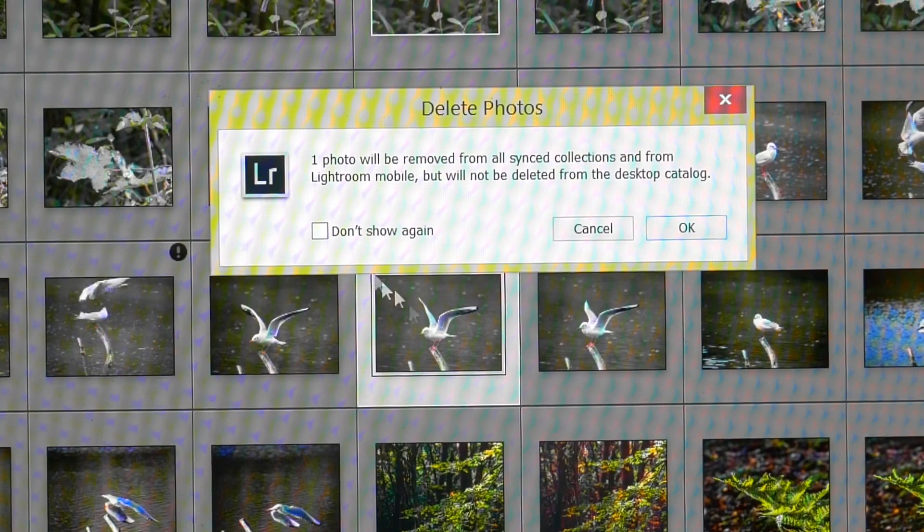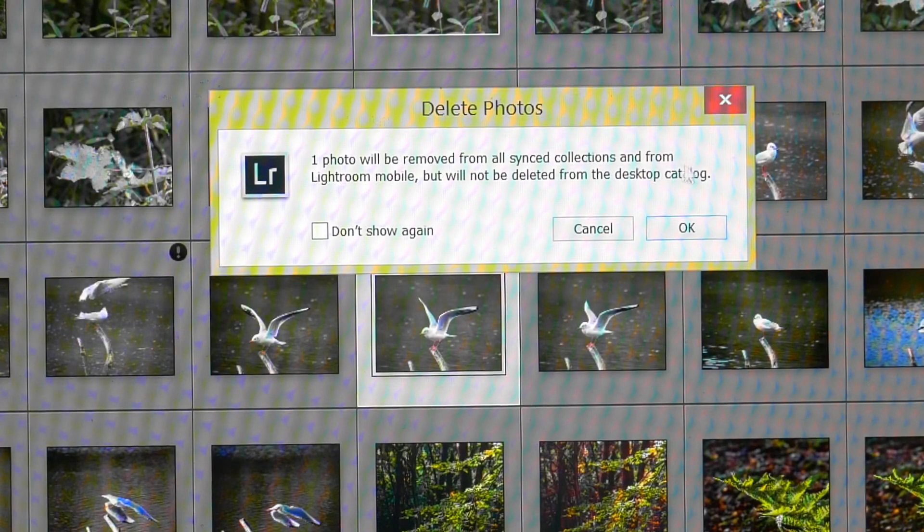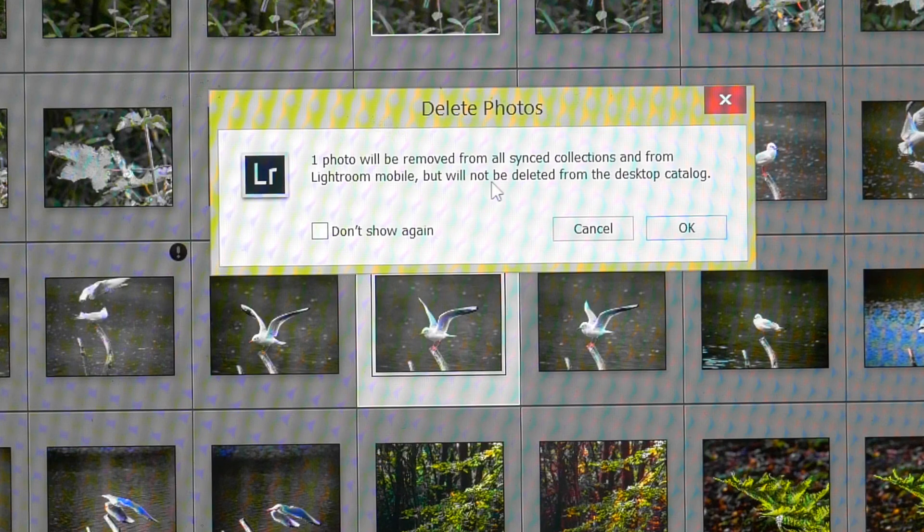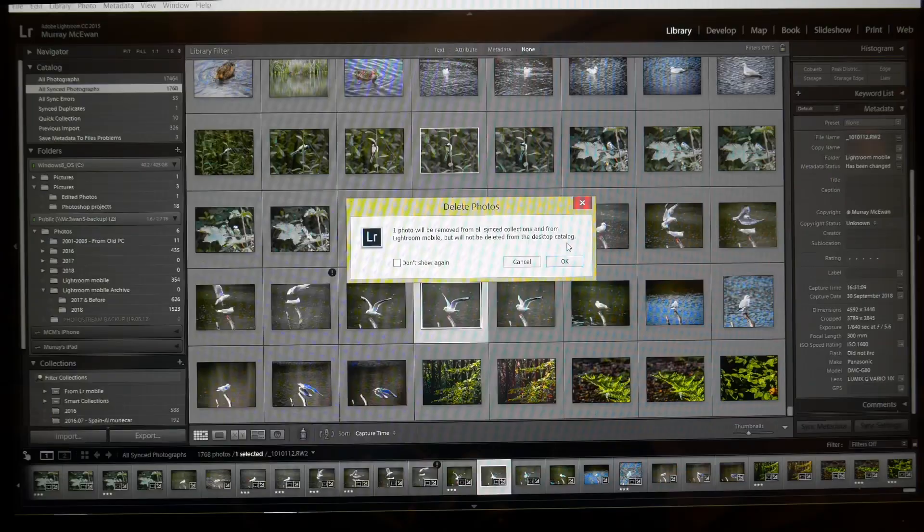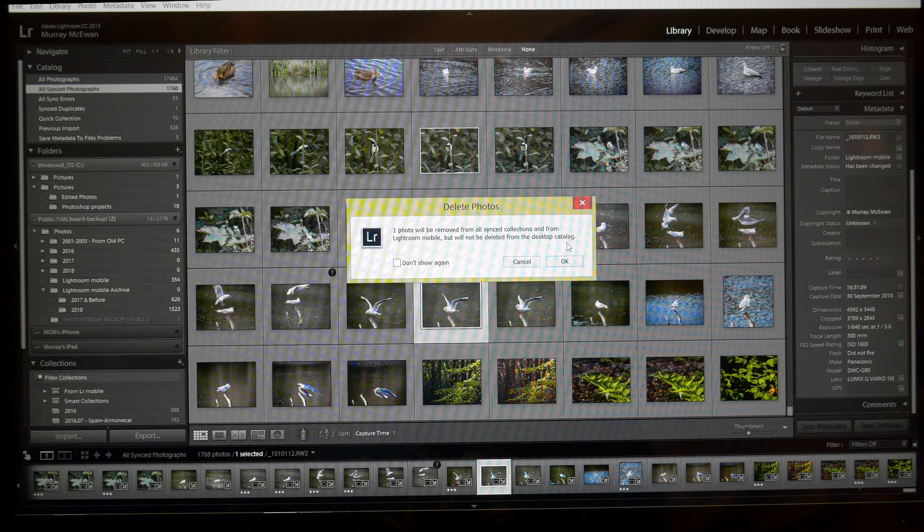If you click on that option it will say to you one photo will be removed from all synced collections from Lightroom mobile but will not be deleted from the desktop catalogue. Now that's exactly what I want.